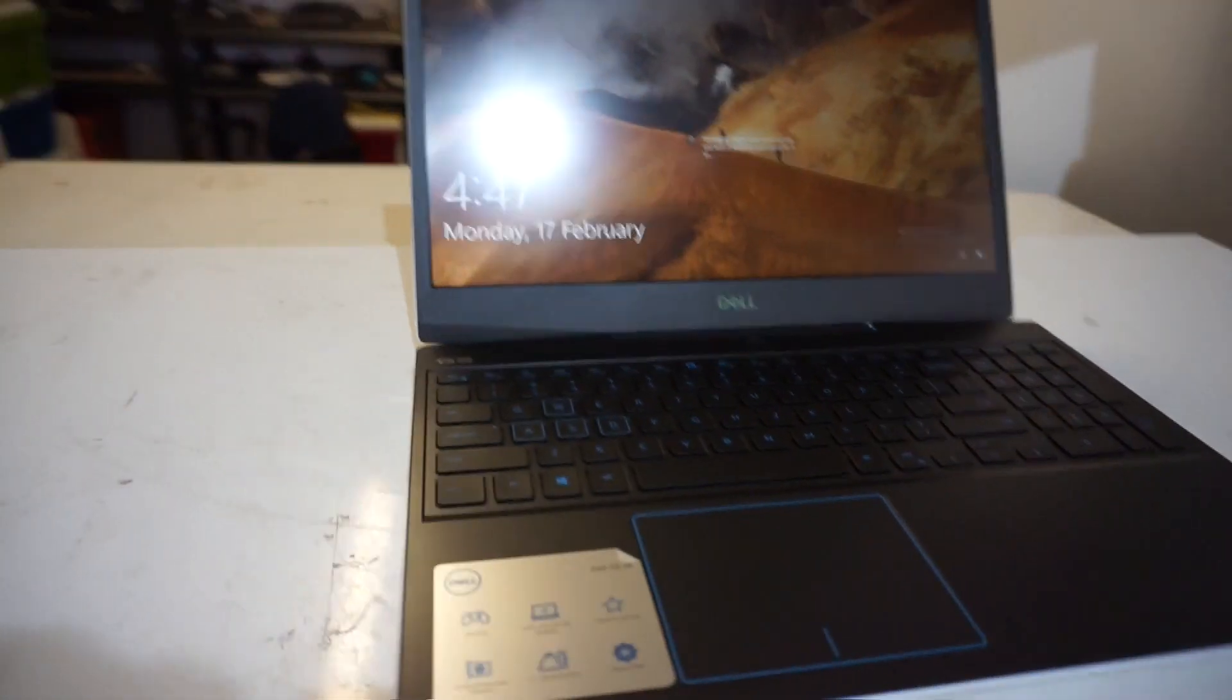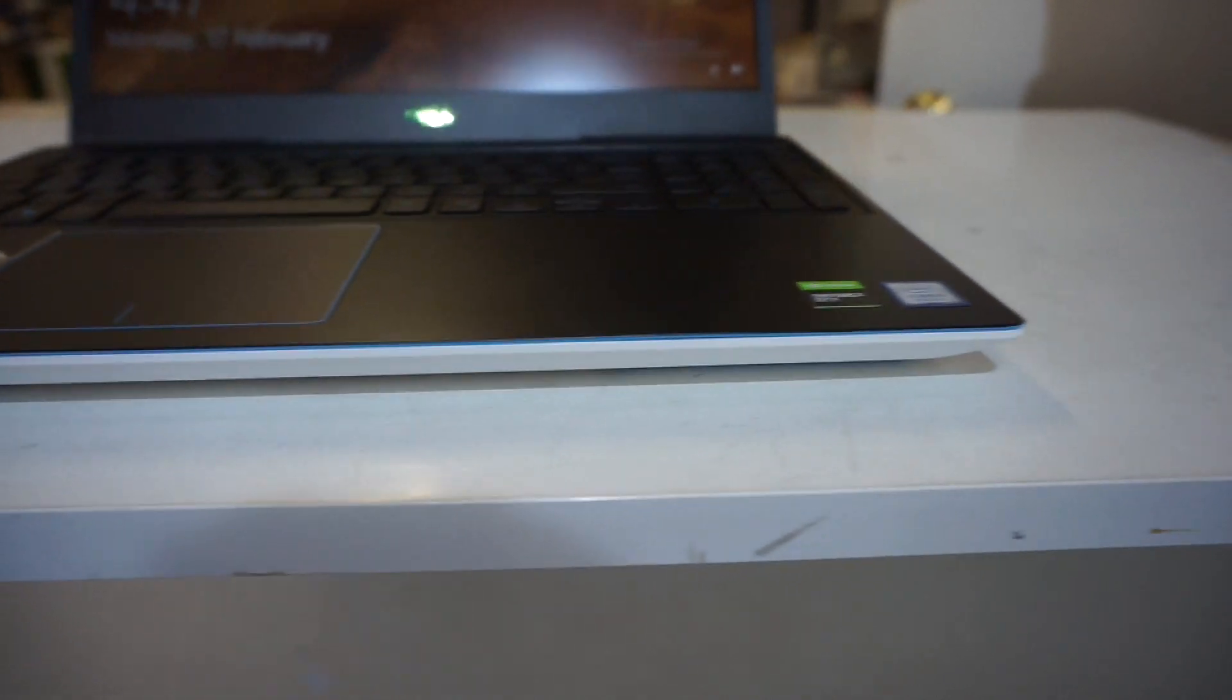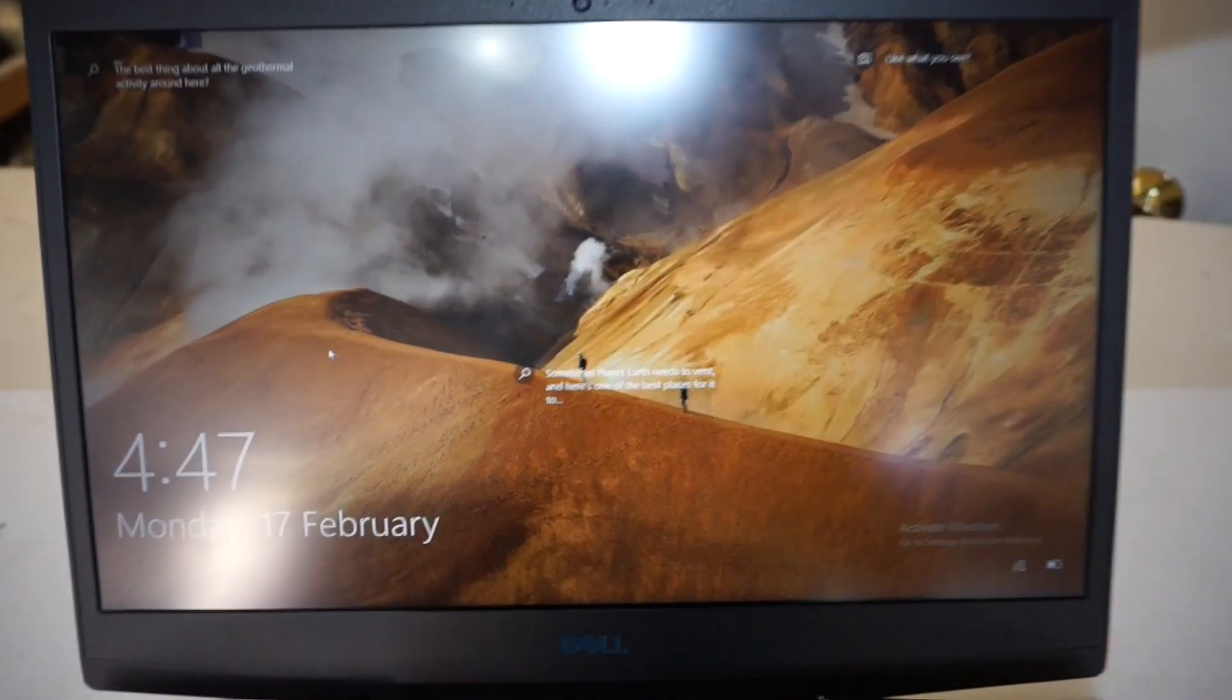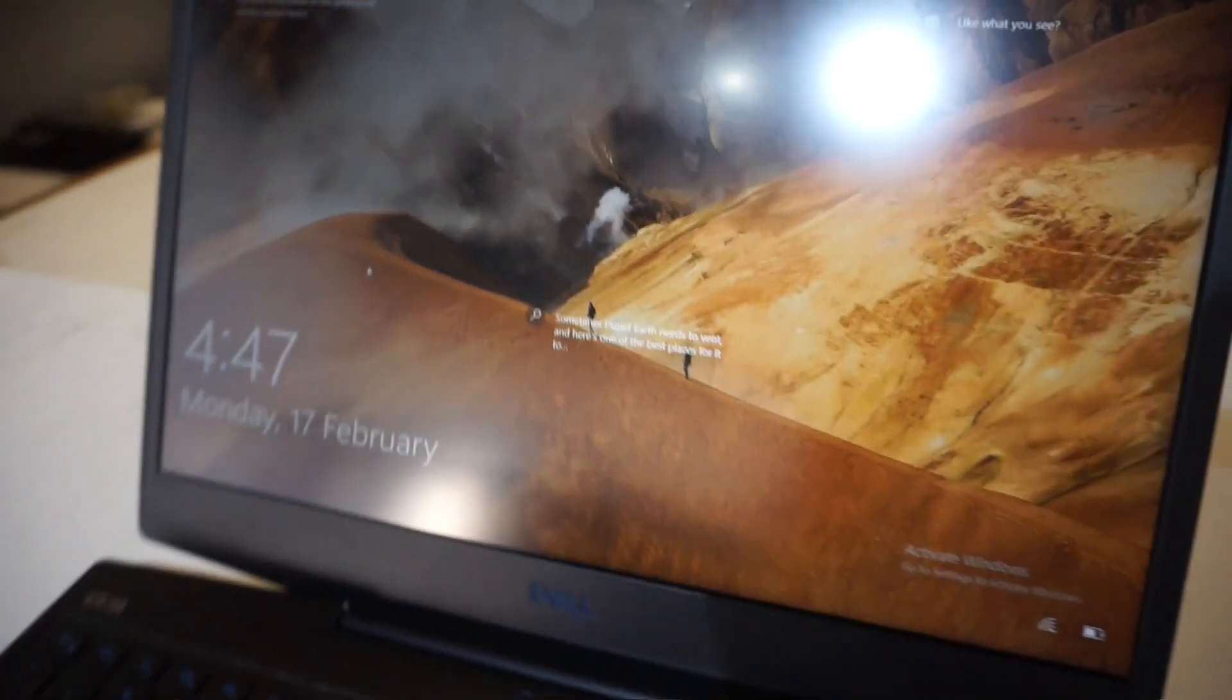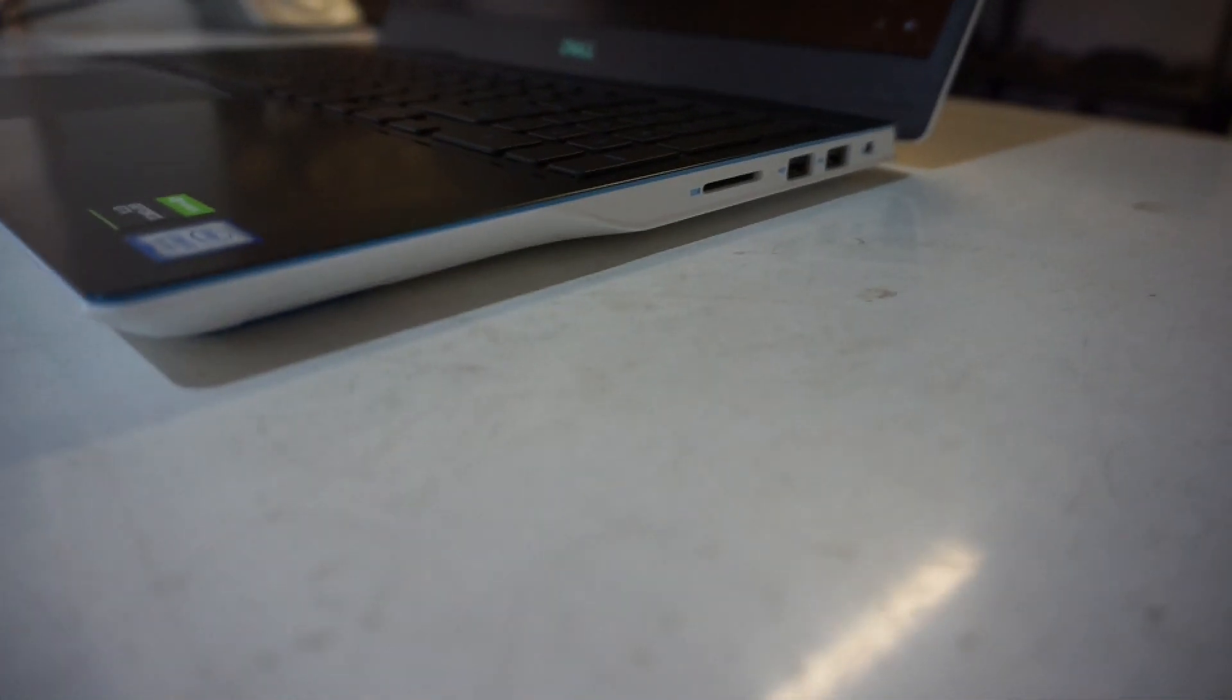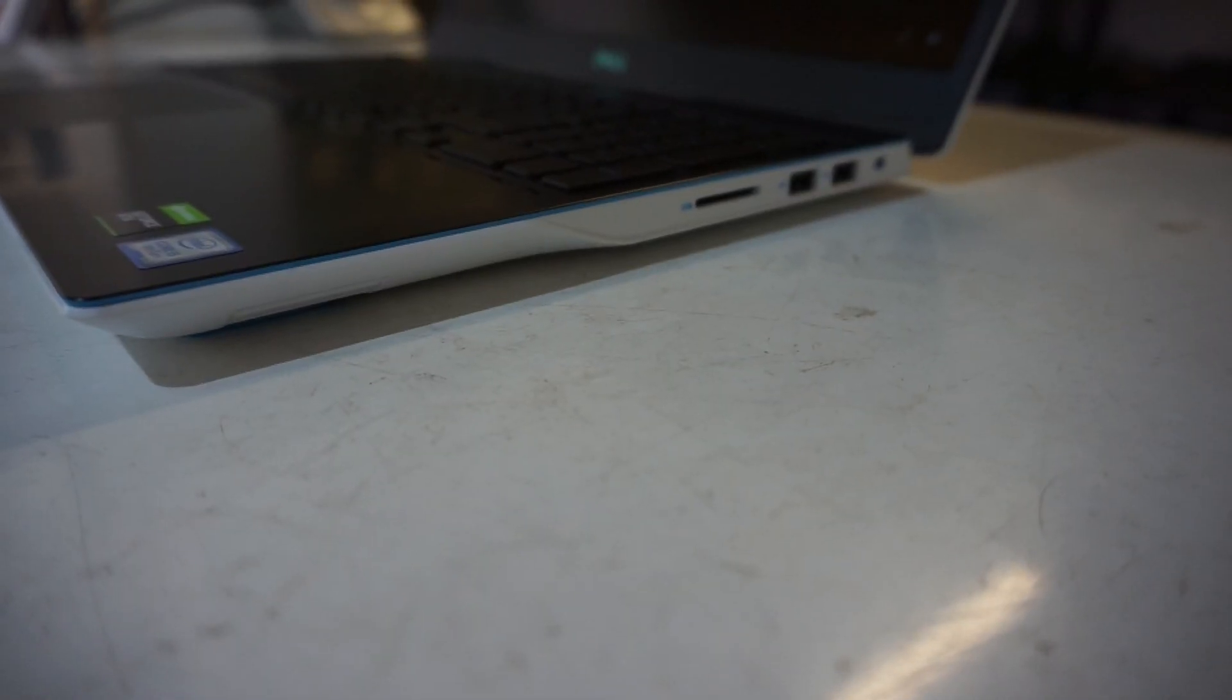G'day! Today's video is my initial 48-hour thoughts on the Dell G3. Now of course you're going to notice the negatives before you notice the positives, so this video will be very, very negative.